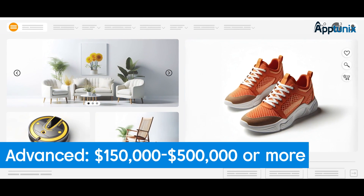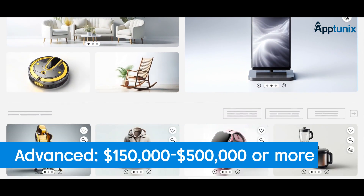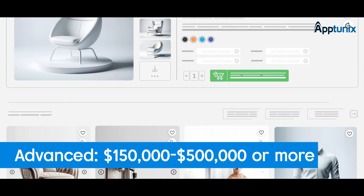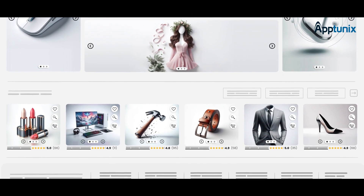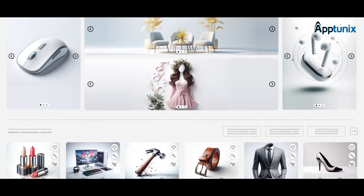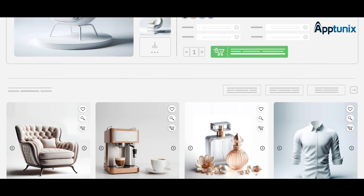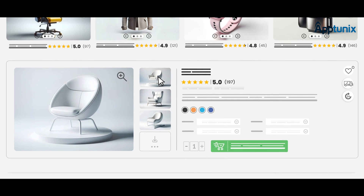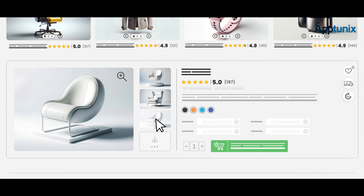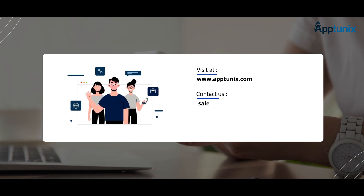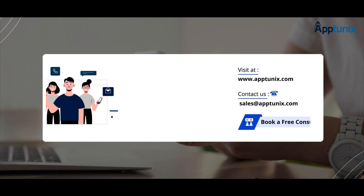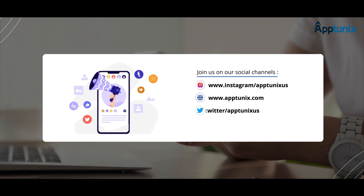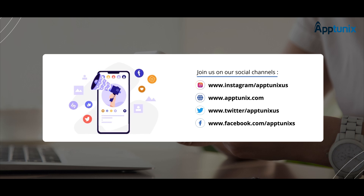Advanced level: $150,000 to $500,000 or even more. An advanced online marketplace offers every feature that an app like Amazon offers, including AI personalization, augmented reality, and multi-language support. If you're ready to build an online shopping marketplace, reach out to Aptunix by clicking the link in the description below. Let's embark on this journey together.